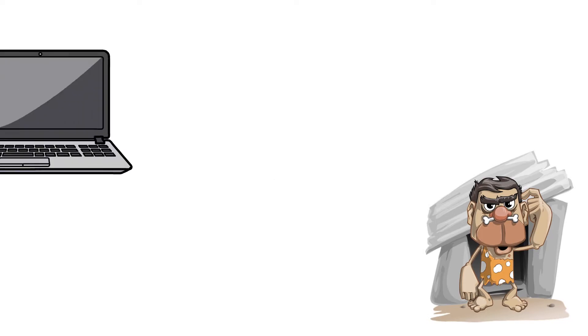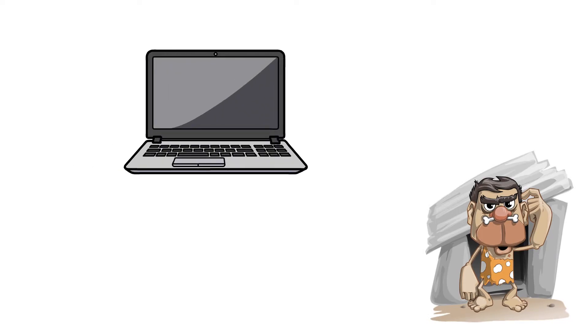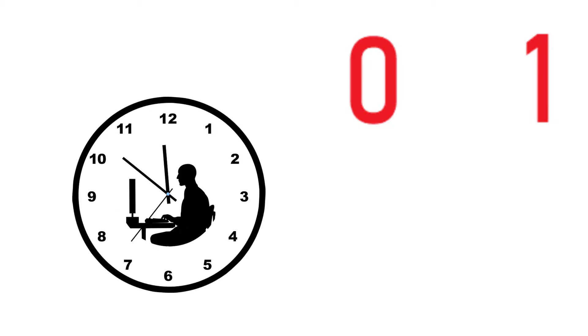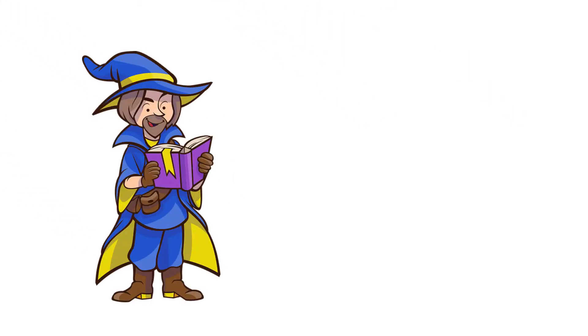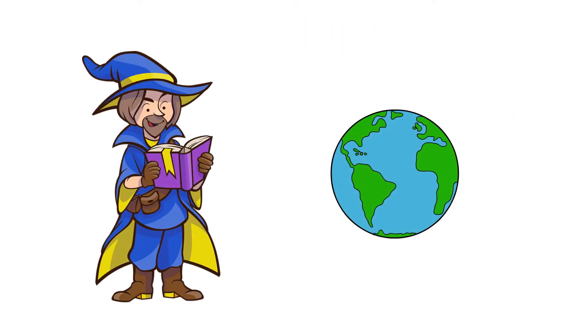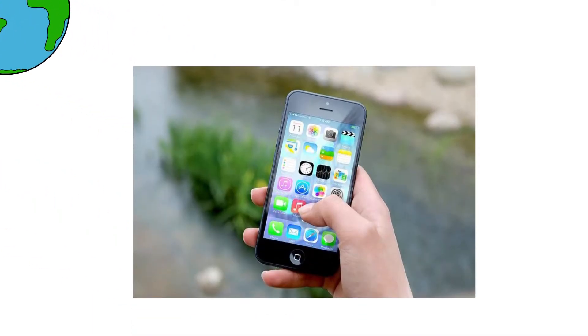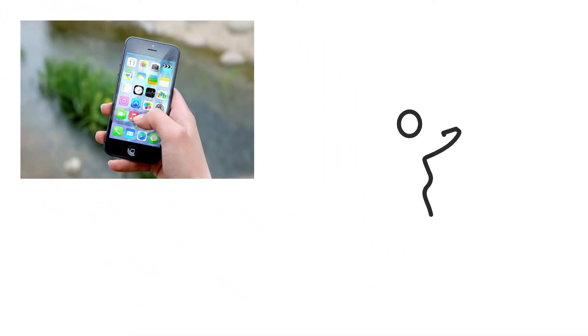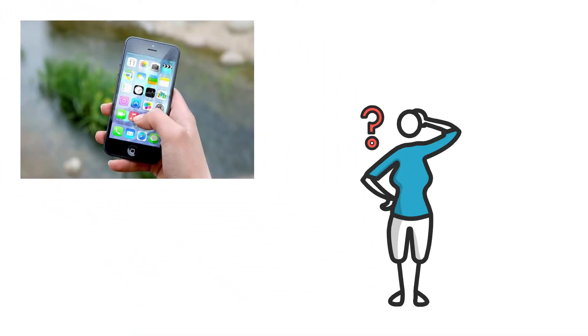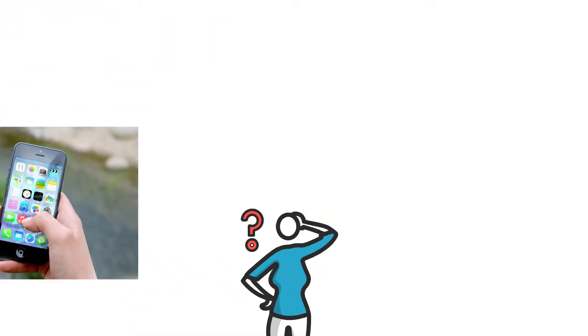Ever wonder why computers only understand 0 and 1? How those two magical numbers made our lives much easier and give us the power to know almost everything that happened around the world within few clicks? We will find answers to these questions in this video. So watch this video without skipping so you can't miss the most important parts.